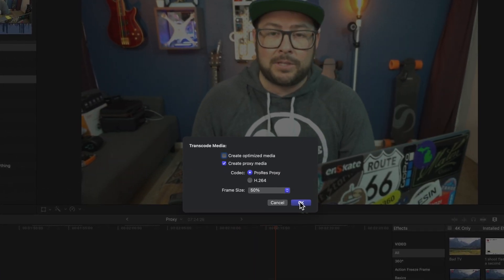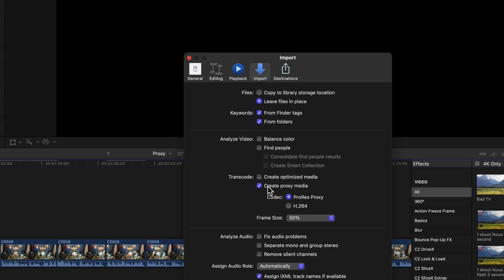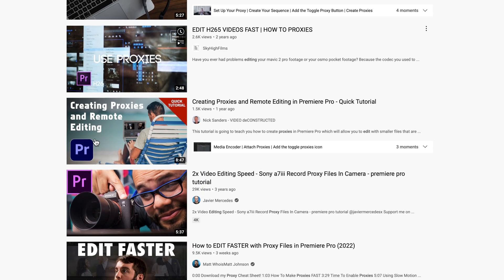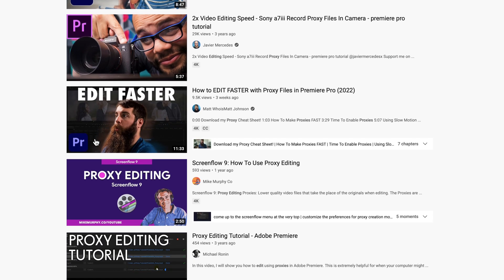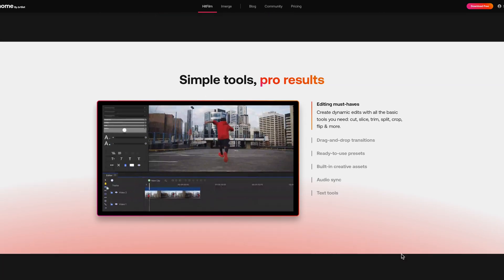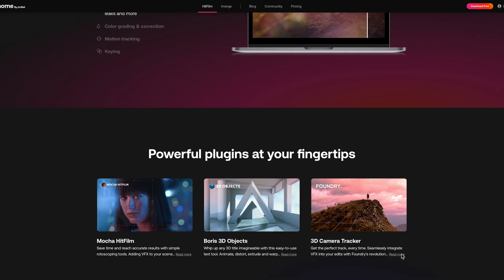Later on when you export, you can export in the high resolution version. Or when you import your footage, you can have proxy file creation enabled so those proxy files are ready on your timeline for smooth editing, then export in high res. There are tons of tutorials for each editing platform showing how to do that. If you're looking for good free editing software, I have a link in the description for that too.